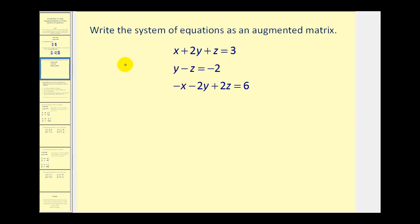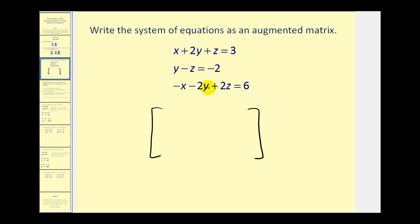Let's go ahead and create an augmented matrix for a new system. This system has 3 equations in 3 variables, so the coefficient matrix would be a 3 by 3. Adding in the constants gives us a 3 by 4 augmented matrix. Setting this up row by row, the first row would be 1, 2, 1, and then positive 3.